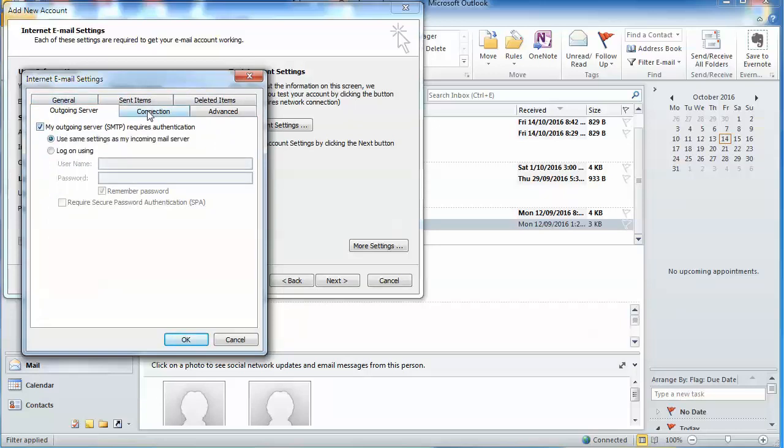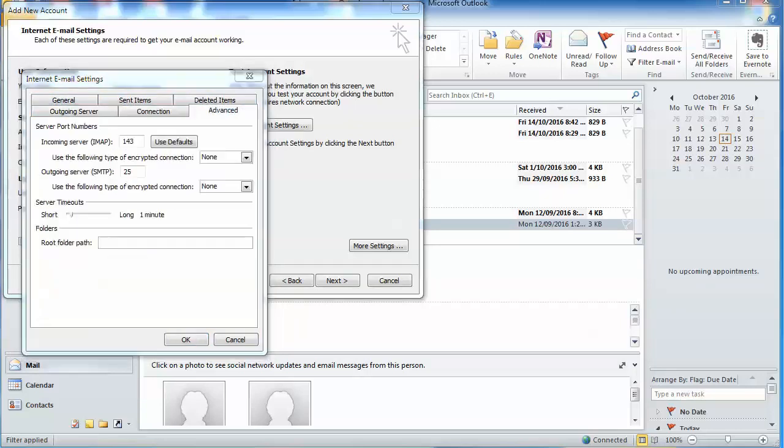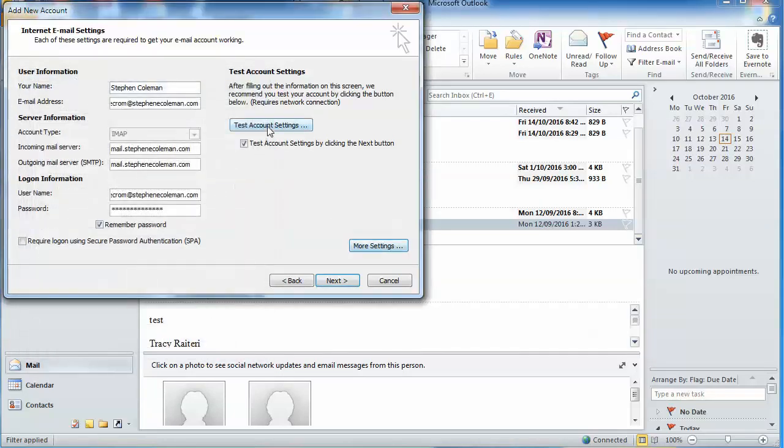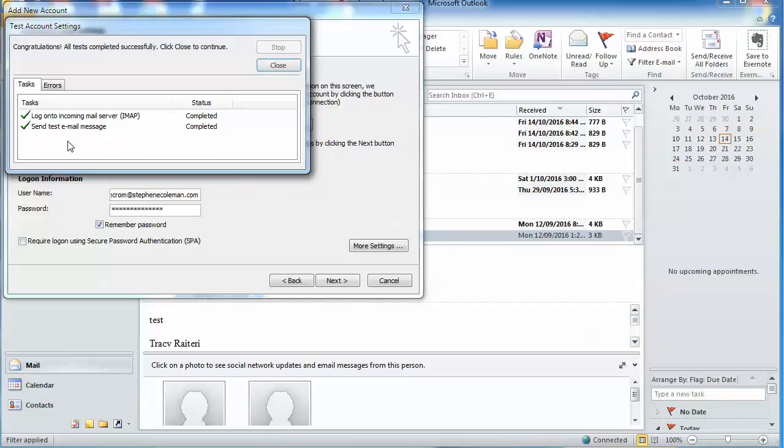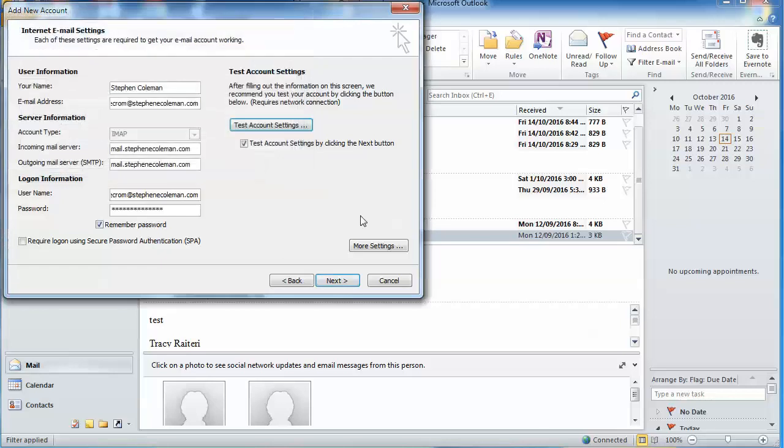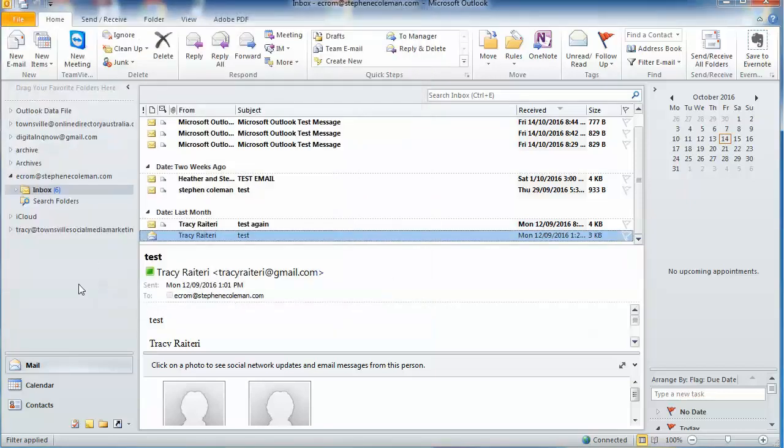So we click on test account settings, and it will tell us if it tests okay. And it does, so that works. That's the automatic way and the manual way to set up emails in your Outlook.